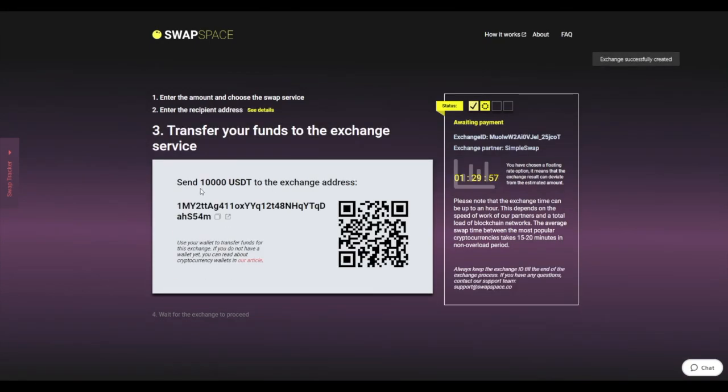On Step 3, you need to send the specified amount of Tether to the address you will see on the screen. You can use the QR code to make it faster.